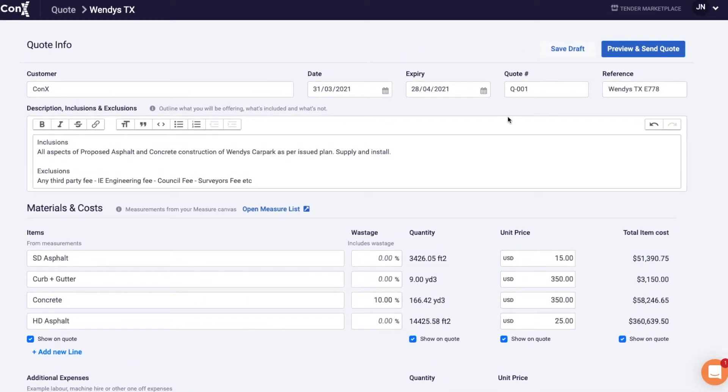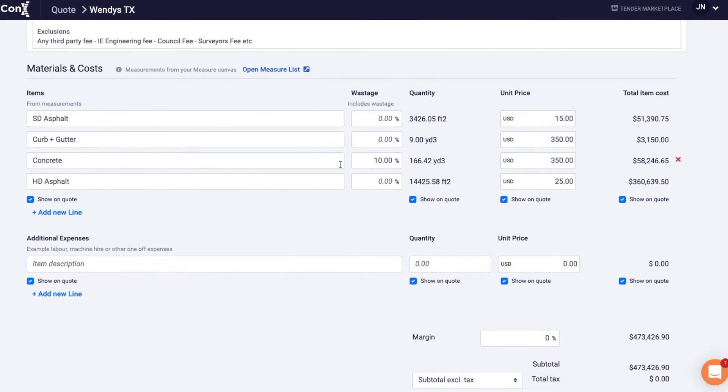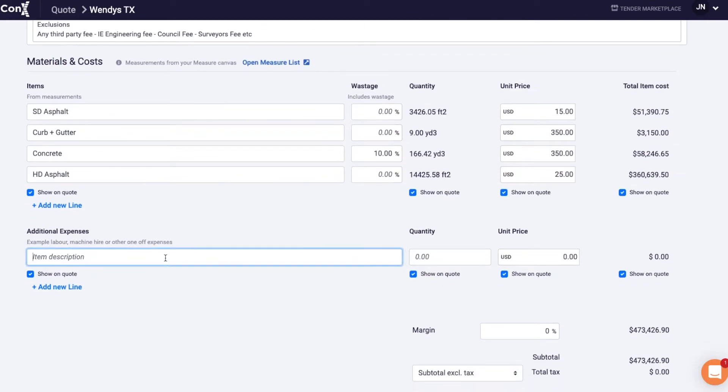In the additional expenses you can put in things that you wouldn't necessarily have measured on the canvas such as labour, machine hire or whatever it is that's required.